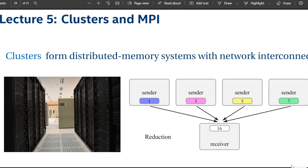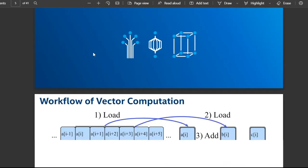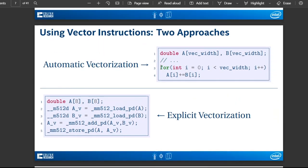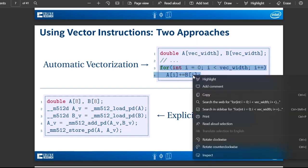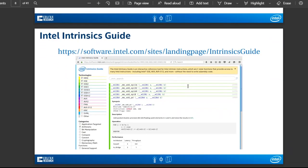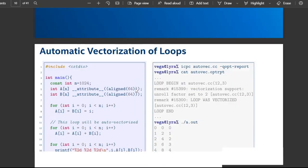We can see that Intel's vector registers started at 64-bit, then went to 128-bit, then 256-bit, and now 512-bit. When vectorizing code, if you use a for loop in a certain way there's going to be automatic vectorization. There is also explicit vectorization, but you'd need the Intel Intrinsics Guide for that, which we'll skip. Let's talk about automatic vectorization.